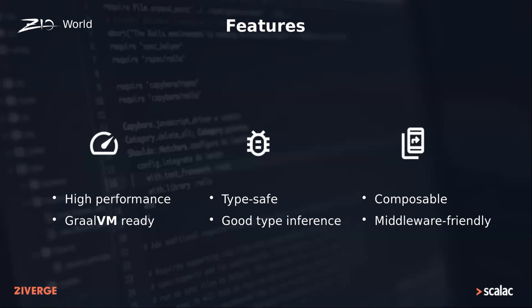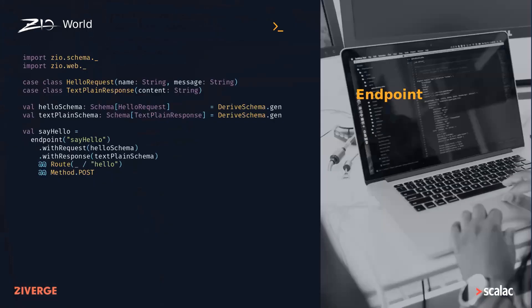Now let's have a look at the code and how it would look like. Defining an endpoint is as simple as providing a name together with request and response schemas. Here we're using ZIO Schema project for that, and in this example we're also adding some HTTP-specific metadata, namely the route and the method.